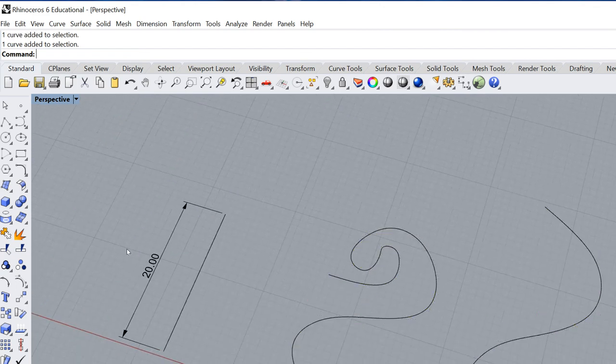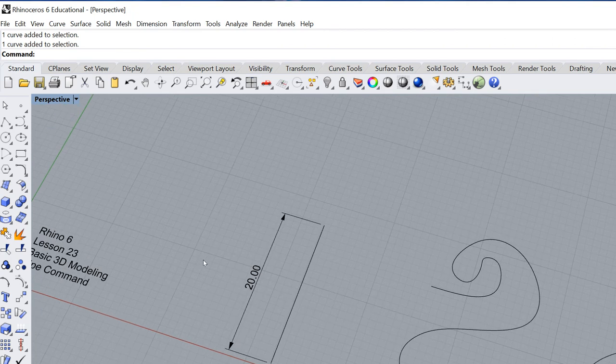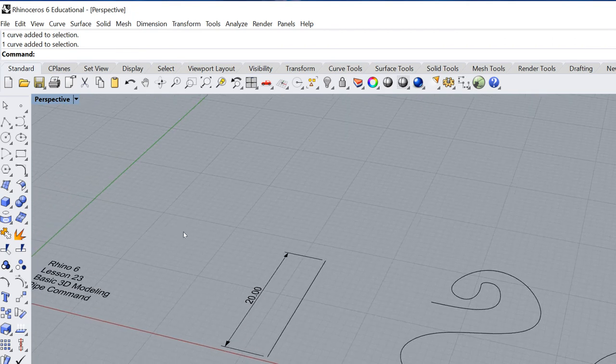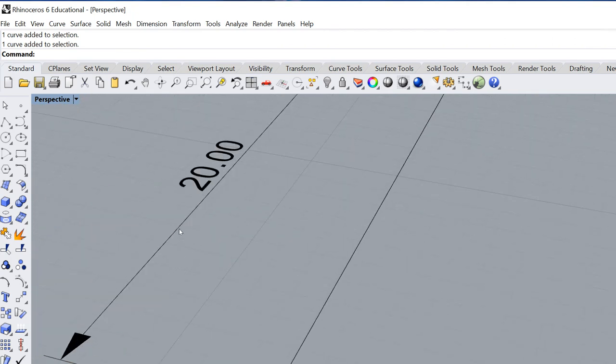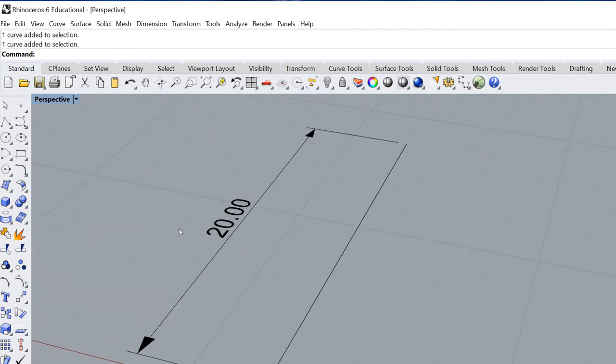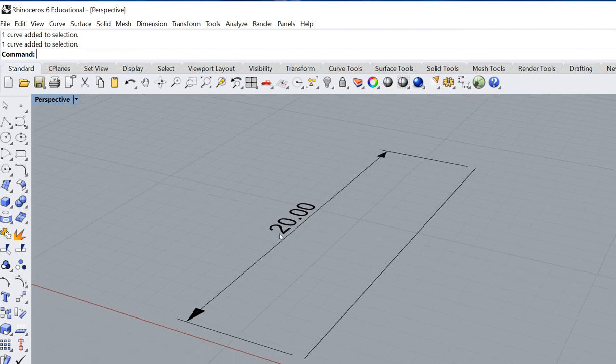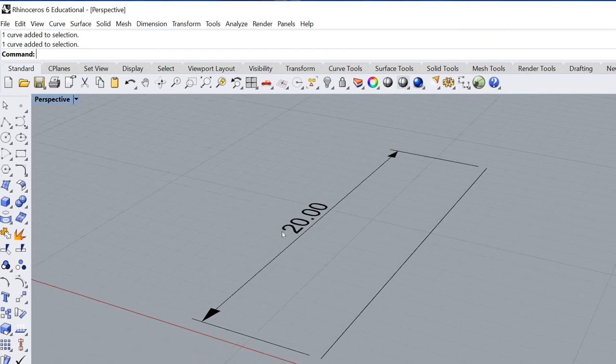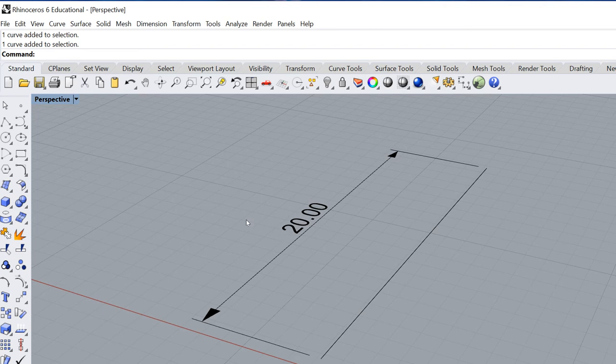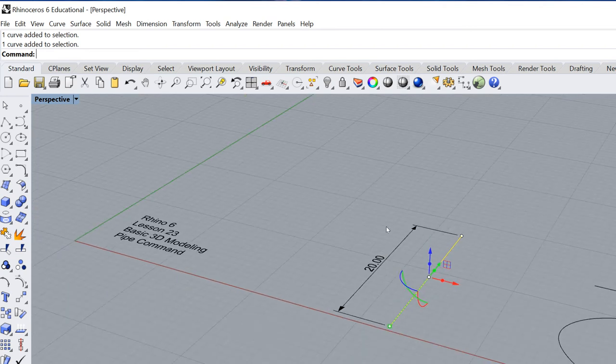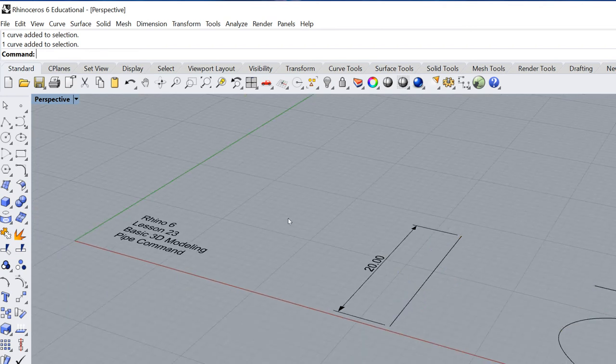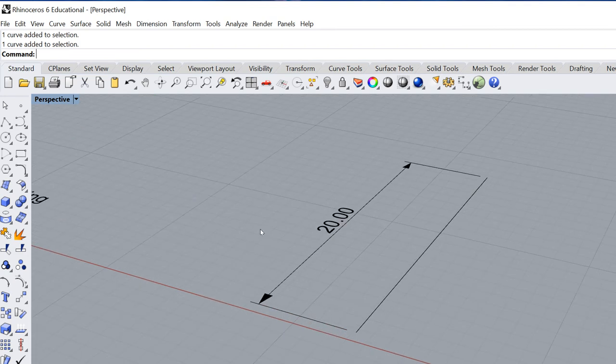Now what you need to create a pipe—and a pipe is basically exactly what it sounds like, a tube or a dowel. There's also a command called tube. You can look into that if you'd like, but what we need to start with is a single curve. It can be a straight curve or a line or a complex or curved curve.